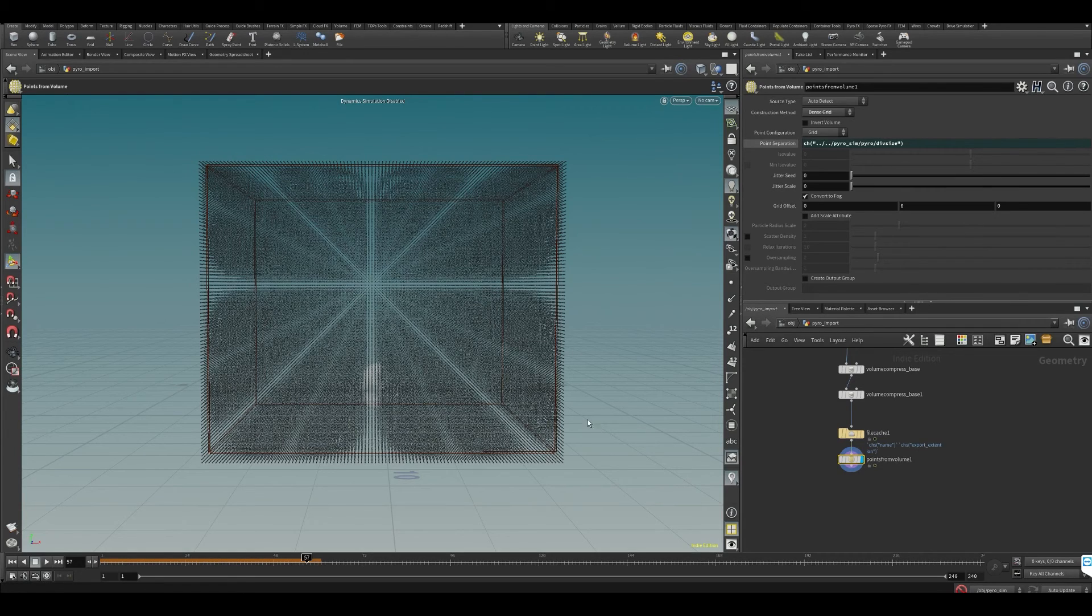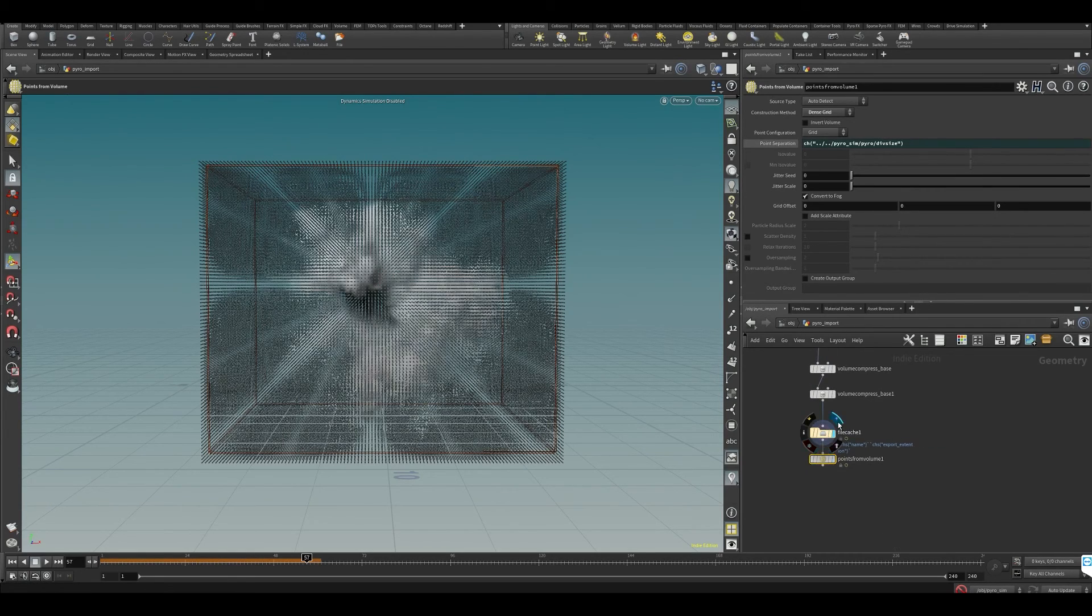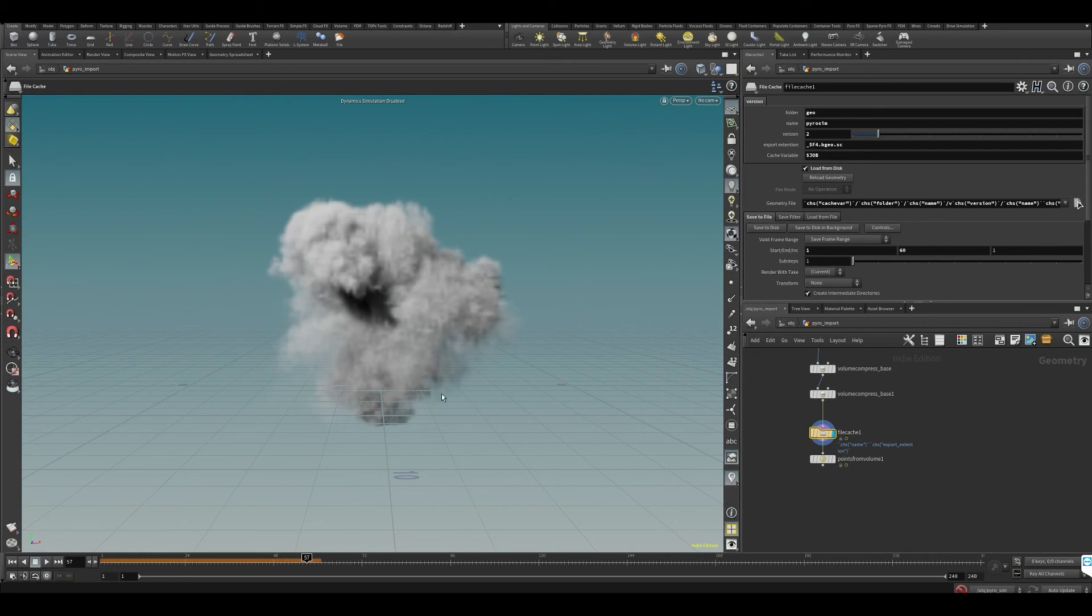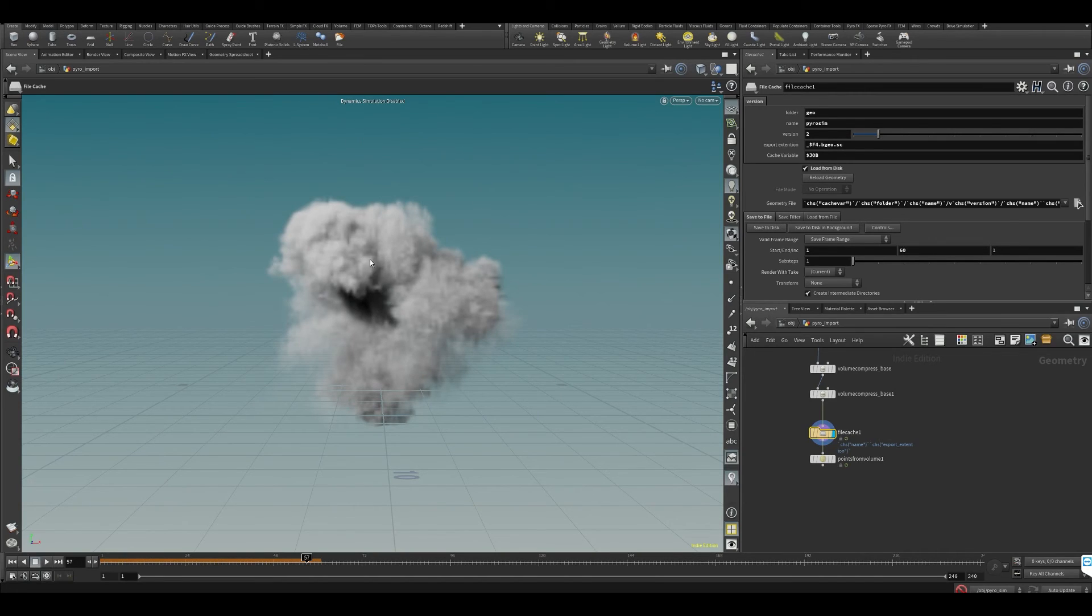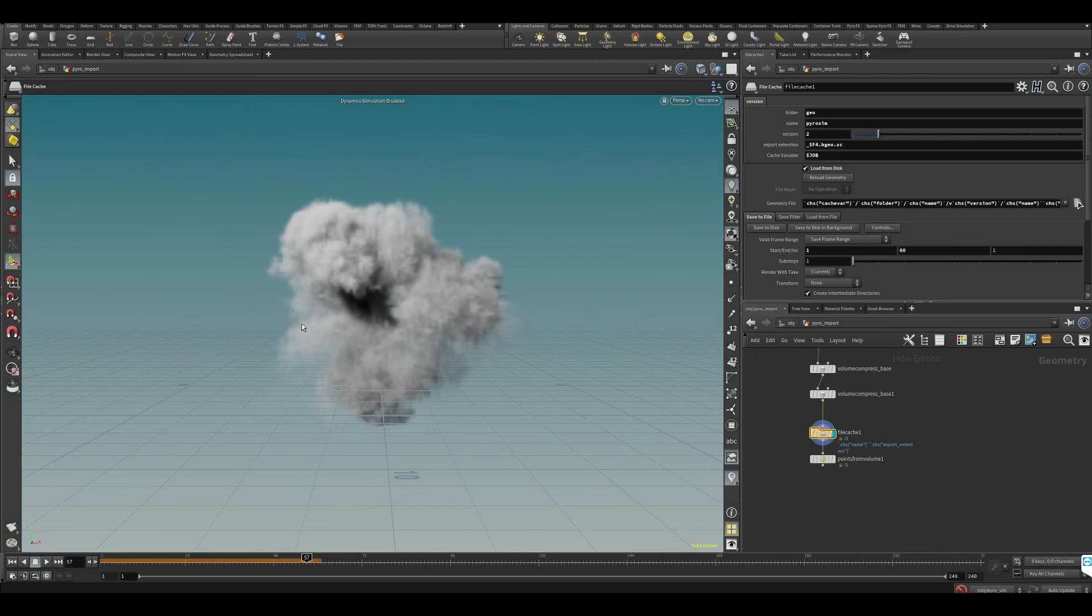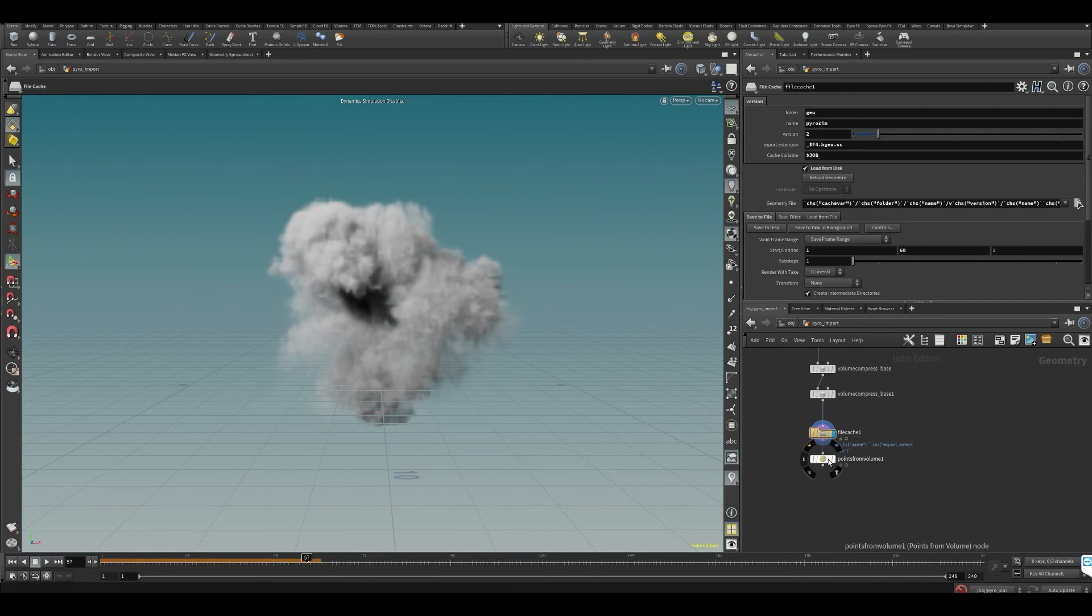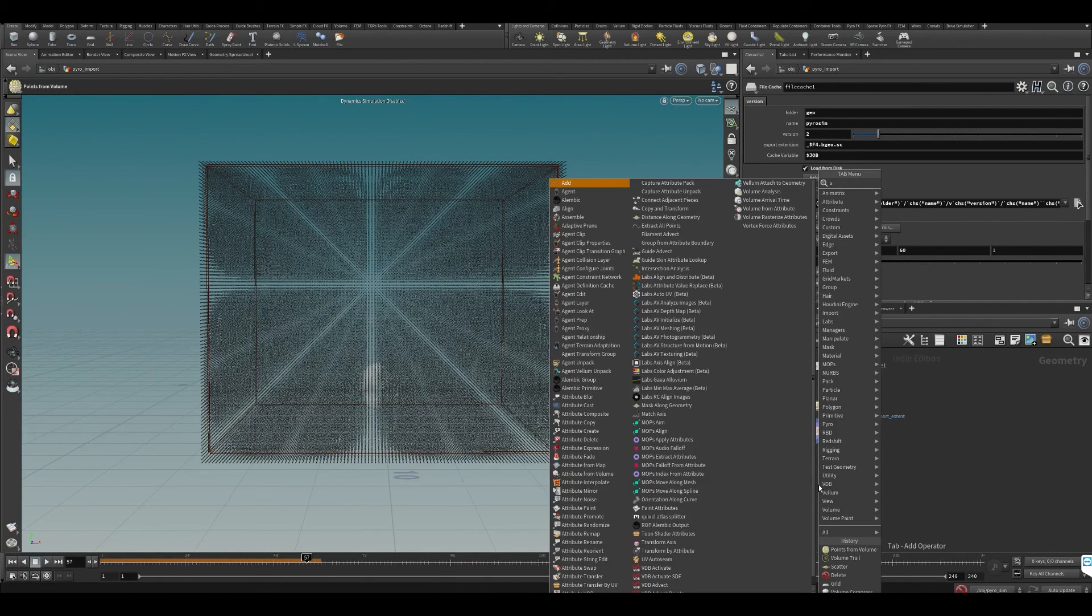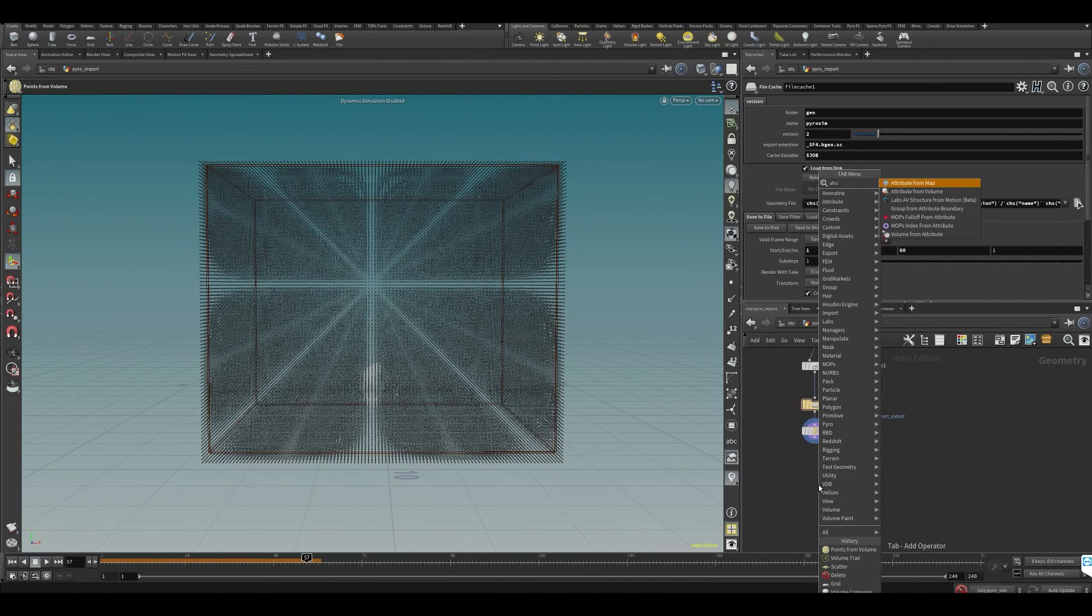We need to extract attributes from our pyro simulation - density, heat, temperature, velocity, all of that stuff. So let's start doing that. With this selected, let's do attribute from volume.